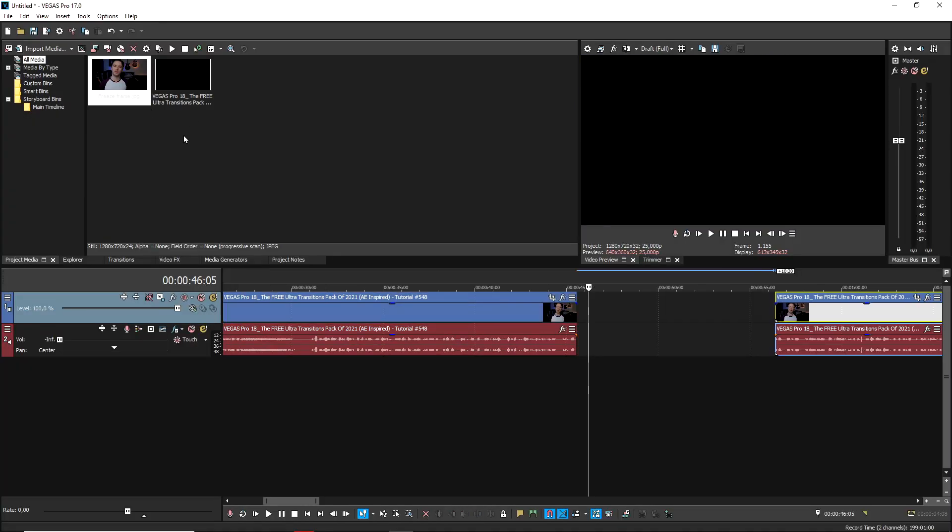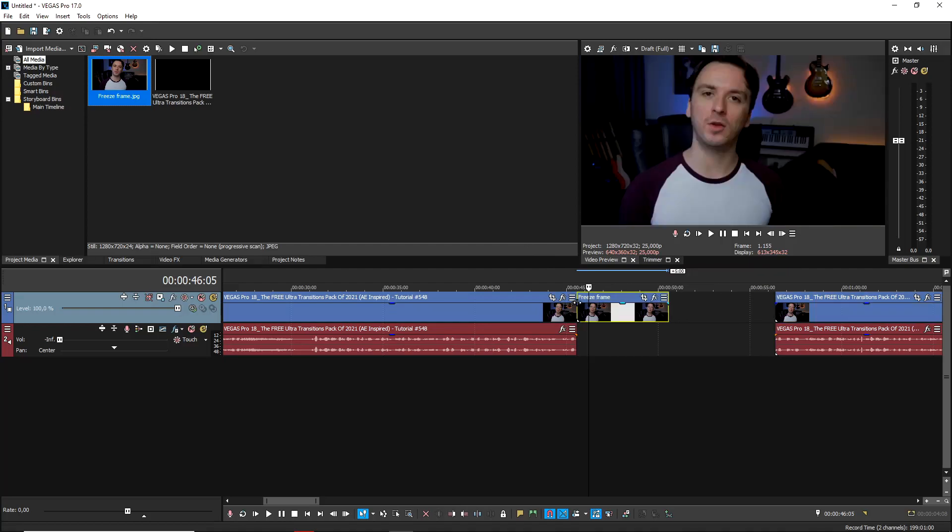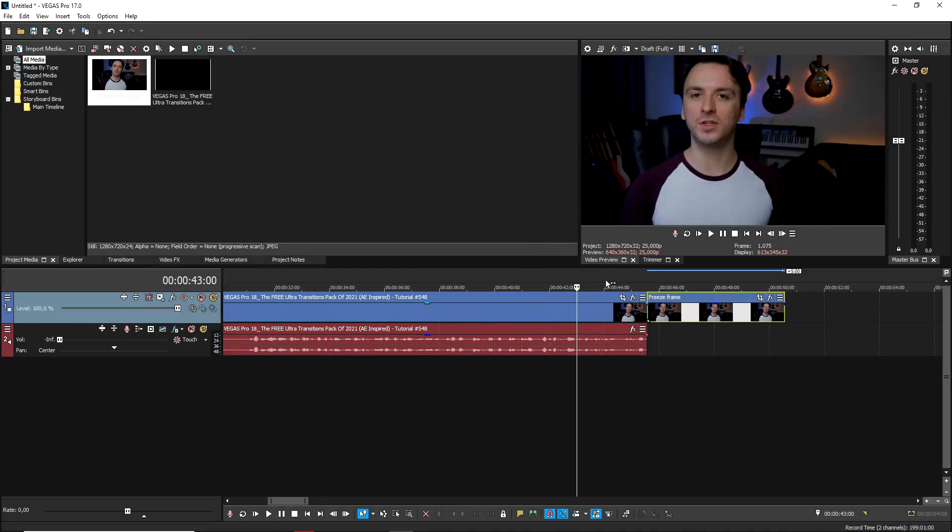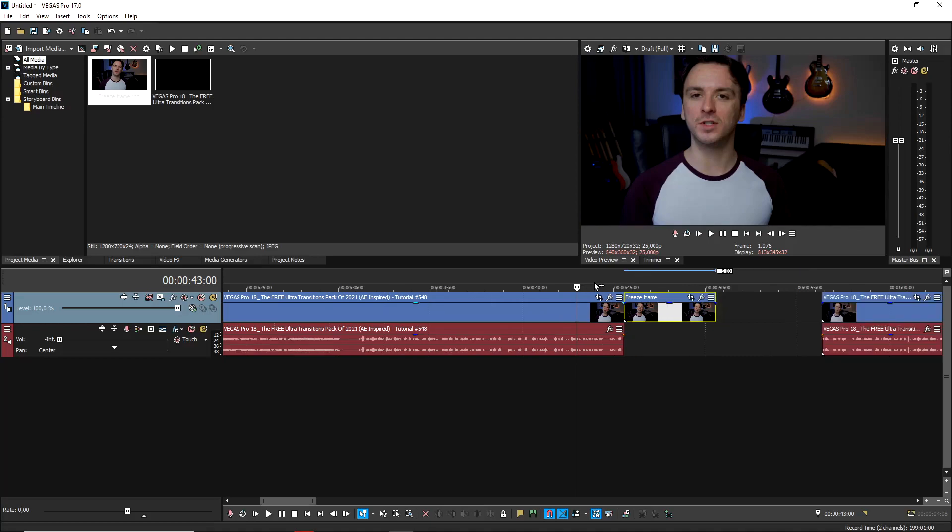Then you want to move this clip out of the way for a second. And then what you can do is you can insert this clip from the project media file right here. You can drag it into your timeline. And that is how the freeze frame will happen.